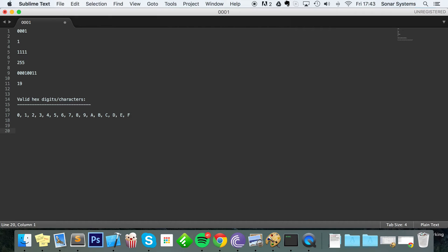You've probably come across hexadecimal numbers if you've done web development, especially CSS — you'll see them as color codes. Each one of those hex digits represents a four-bit binary sequence. You may also see hex represented as something like 0x00ff — you just need to look at the four digits to the right of the x for the hex digits.